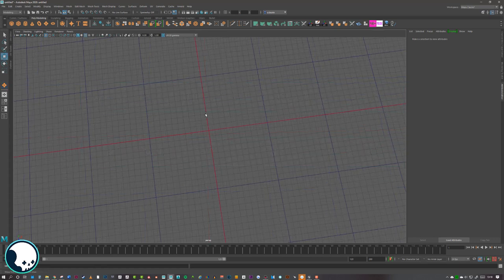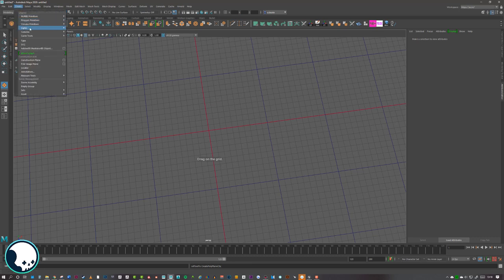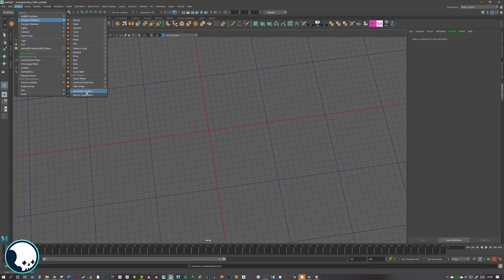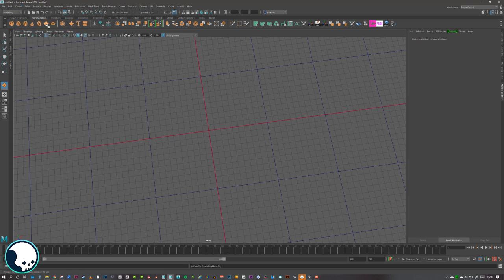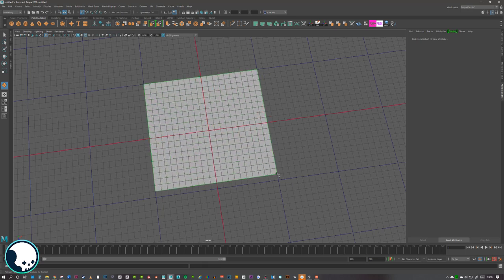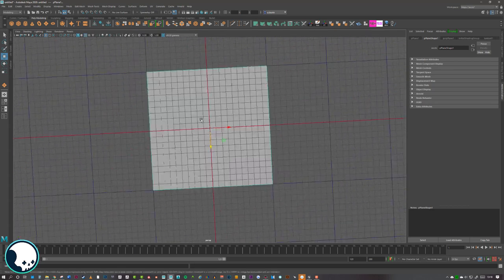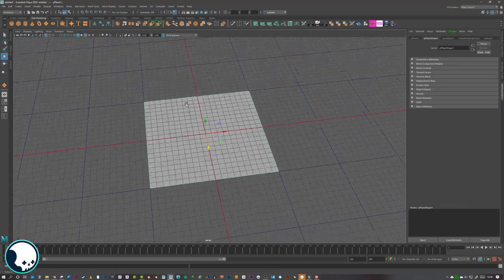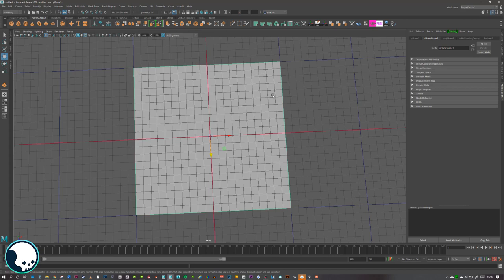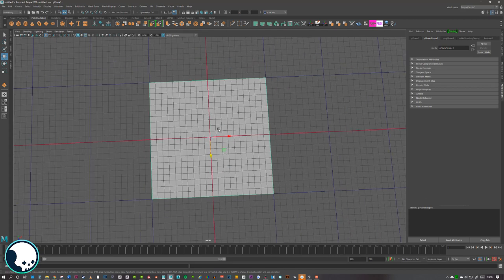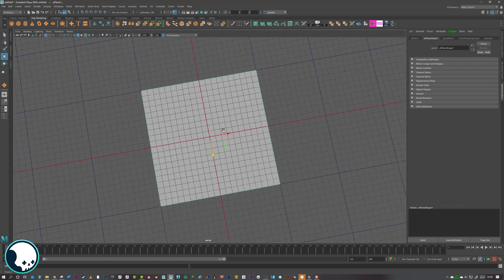The first thing we want to do is create a plane — this will be our tile that we project everything onto in Substance Painter. Make sure you've got the grid up and grab a plane. I've got interactive creation on, so go to Polygon Primitives and check the box for interactive creation. With the plane selected, hold X on the keyboard to snap the start to a grid point and drag it out to whatever size you want. You want it to be absolutely square and big enough to have grid points to snap to, so our tiles tile properly.